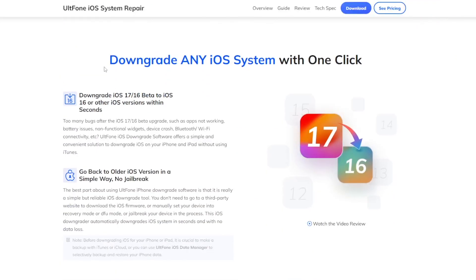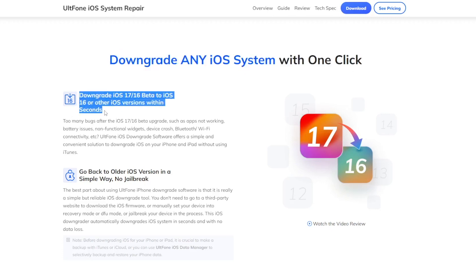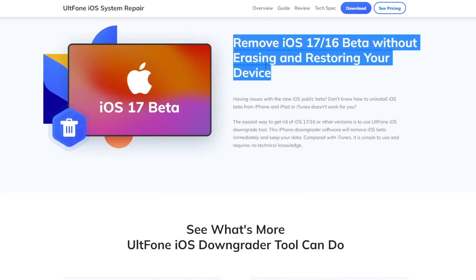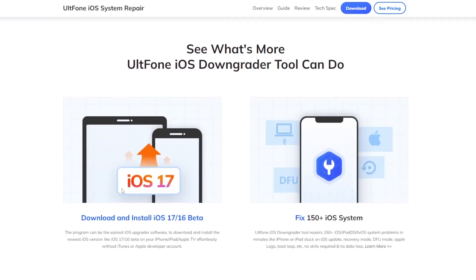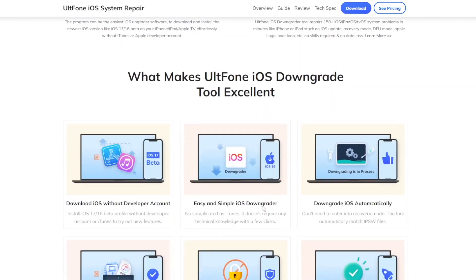You can downgrade any iOS system with one click and go back to iOS version easily without root or jailbreak. And remove iOS 17 beta without erasing and restoring your device. Also can fix 150 more iOS system problems easily. Only one tool.